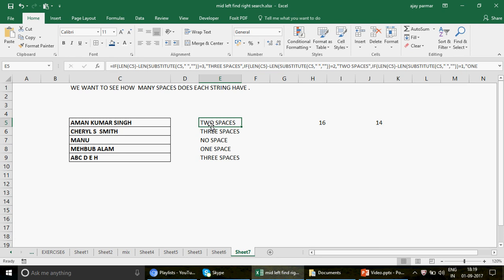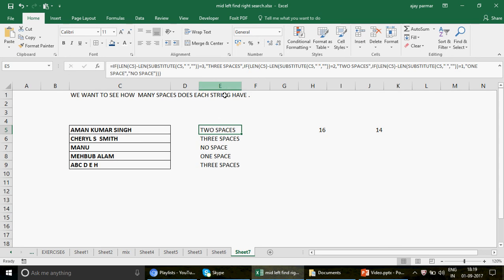That was a very interesting and simple formula. I thought I'd share it because in your office work you might face these kinds of challenges. Rather than making it complicated, you simply subtract the lengths and see the difference. If you have more spaces, add one more IF condition. That's it for now — subscribe to the channel and watch all 314 videos on Excel, Excel VBA, Access, and Access VBA. See you soon, thank you!